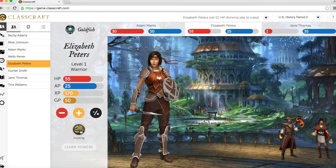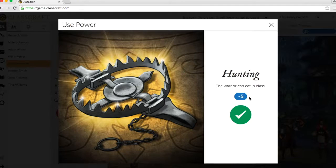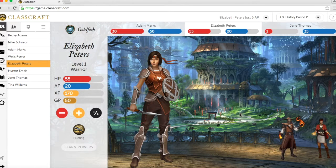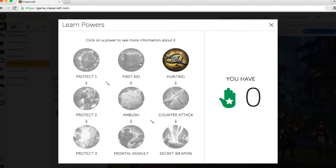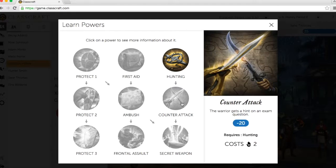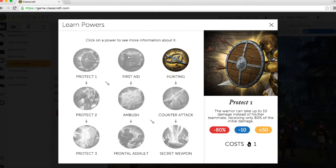Action points, which automatically regenerate over time, allow students to use powers in the classroom. These vary from being able to eat in class, to getting a hint on an exam question, to helping team members.